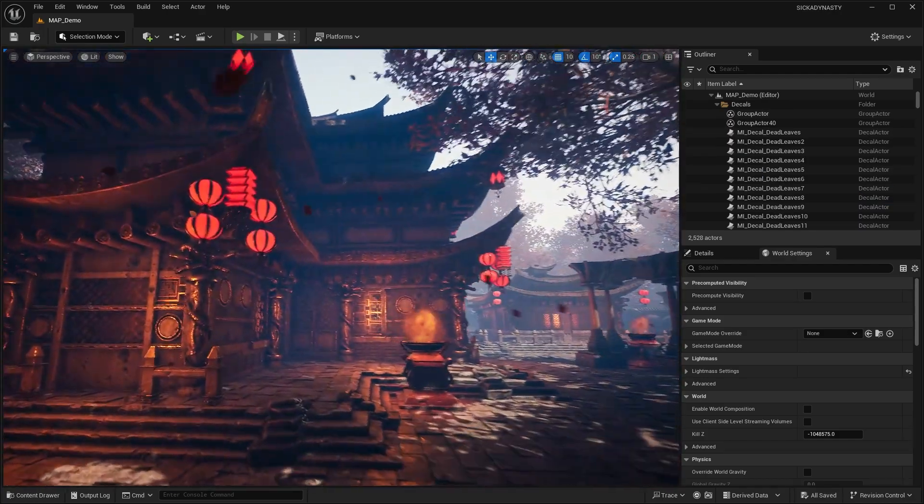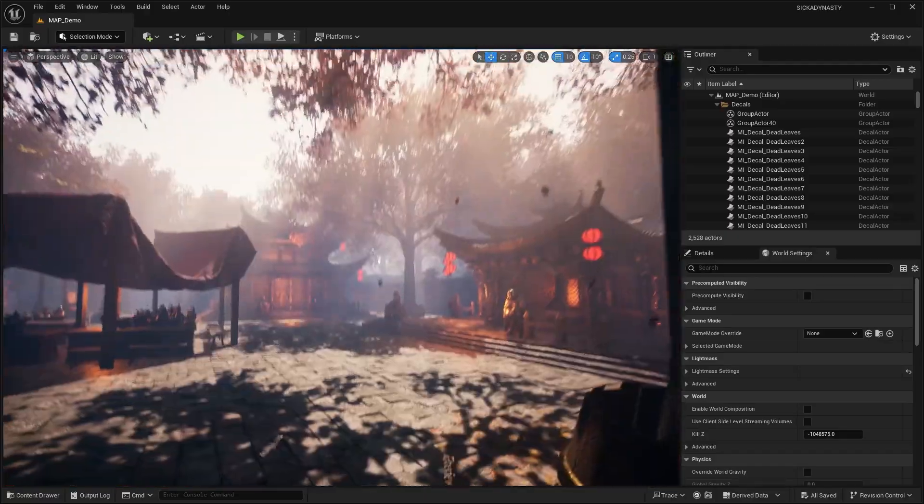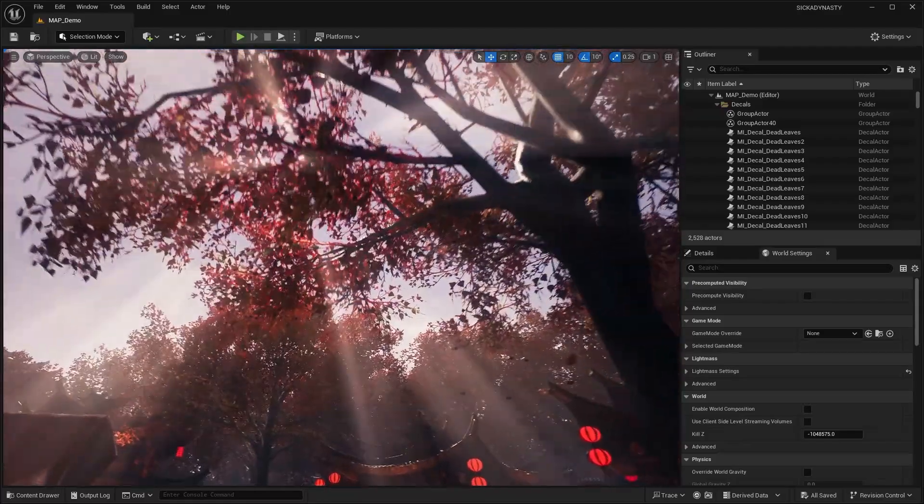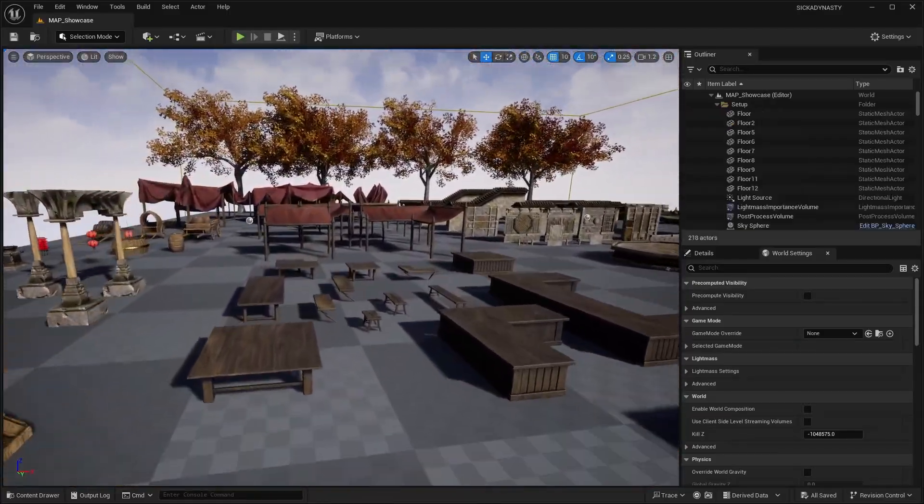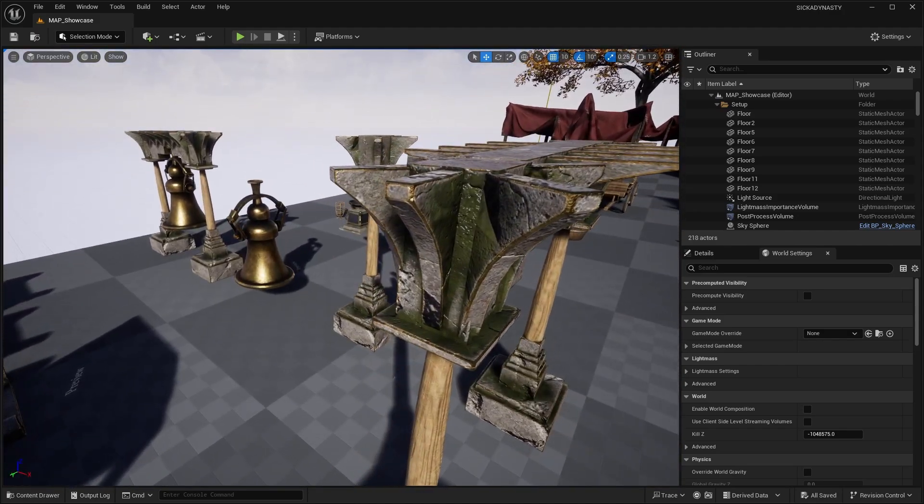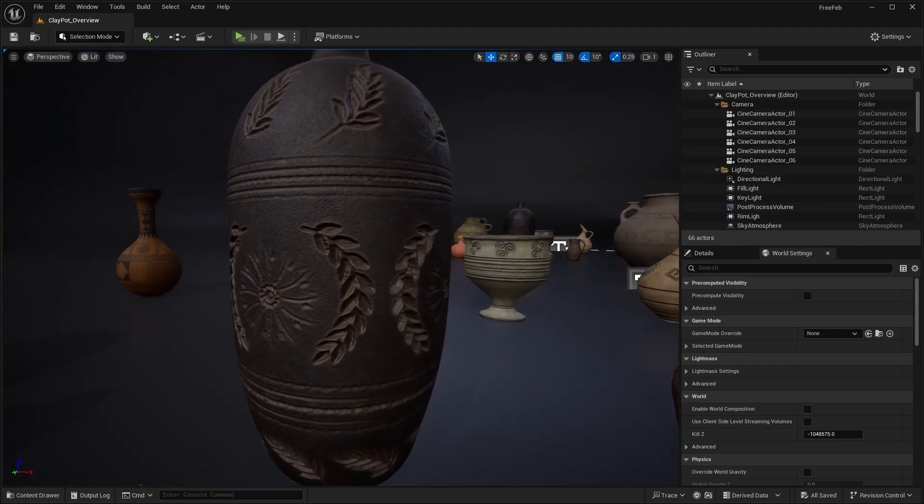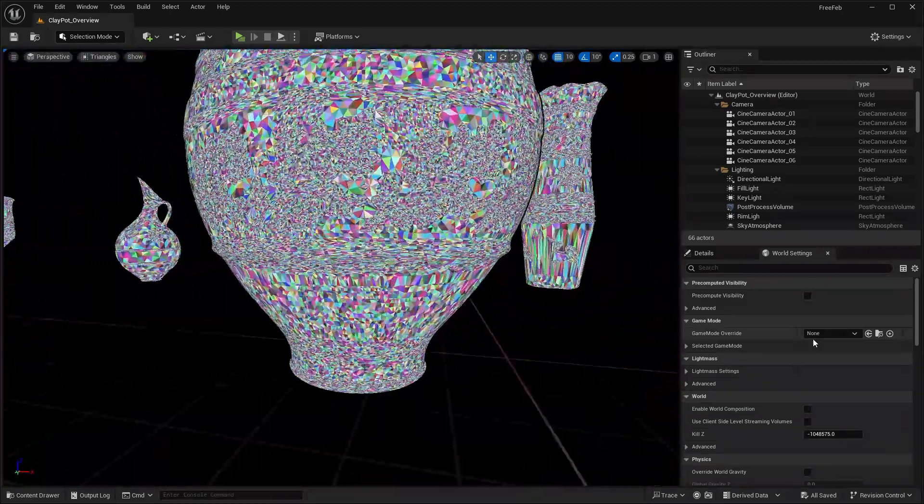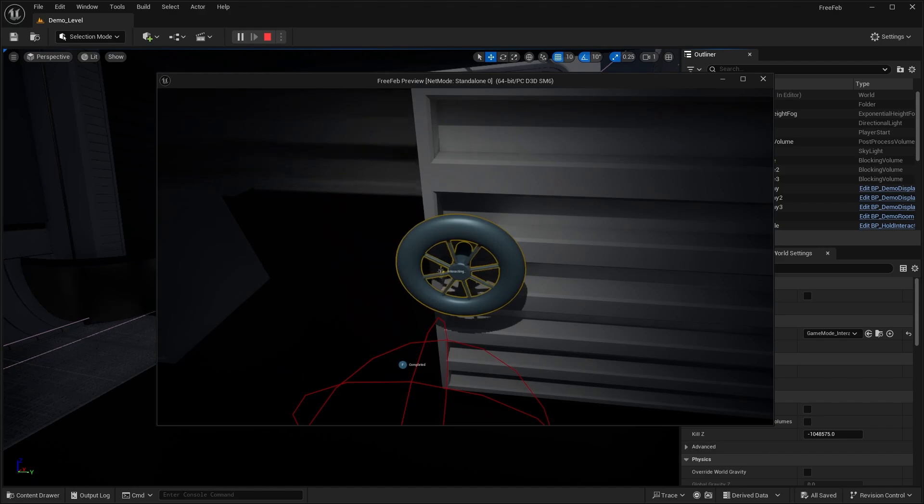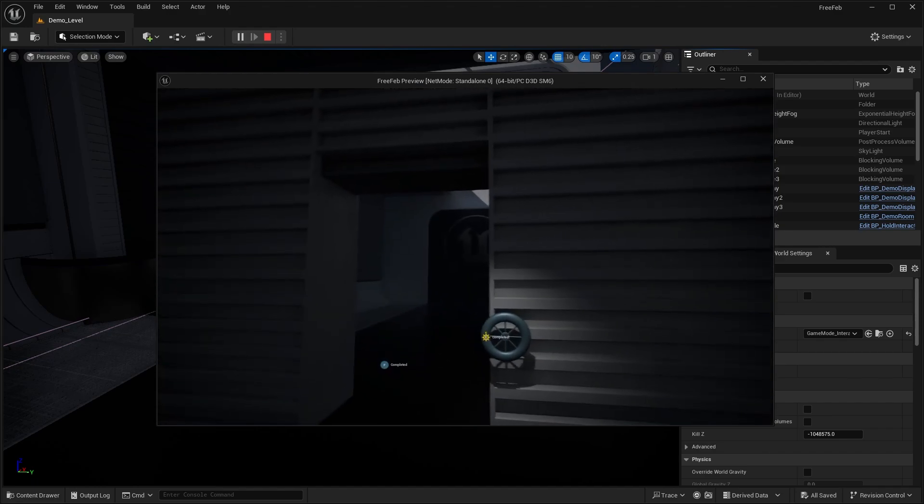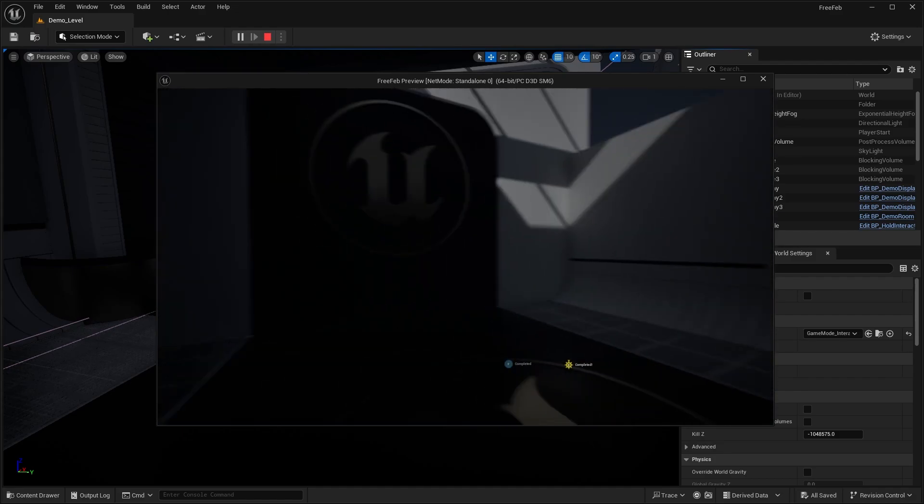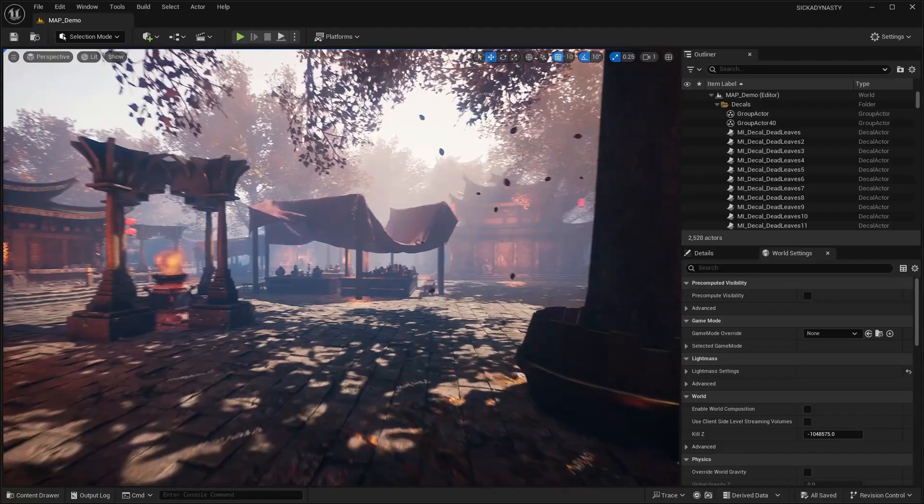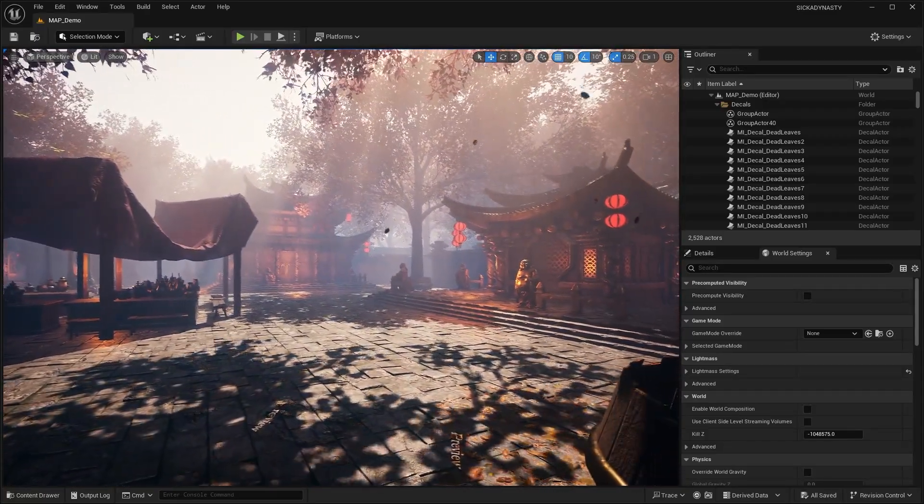Those are the three free assets for the first half of the month of February, even if it's not technically February yet. You'll have till the 11th of February to claim these assets before they go back to being paid. Then at the second half of February, I'll make another video about the next three free assets. Let me know your thoughts in the comments. It feels like we're getting a lot of repeats of asset packs of the same theme. Hopefully they will switch things up a bit for the second half of the month. I hope you guys enjoyed and I'll see you in the next one.